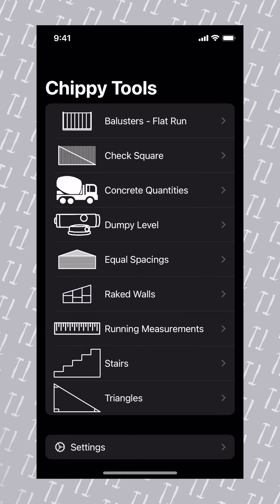Calculating the required number of balusters and the correct spacing is important to ensure all local rules and regulations are met. ChippyTools makes this simple.